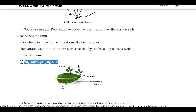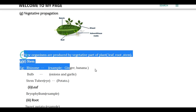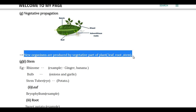What does vegetative propagation mean? There are two parts of a plant — reproductive parts and vegetative parts. The flower is a reproductive part. The root, stem, and leaf are vegetative parts. If new plants are produced from root, stem, or leaf, we call it vegetative propagation. If a seed is produced from a flower, that will be sexual reproduction.